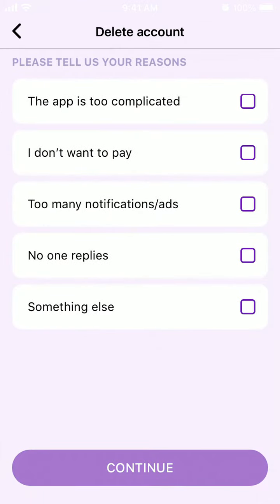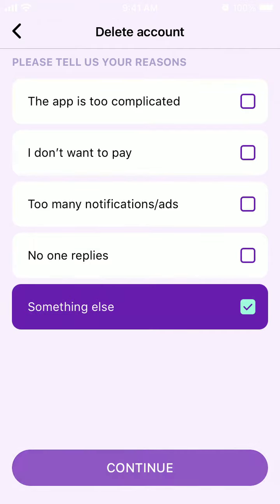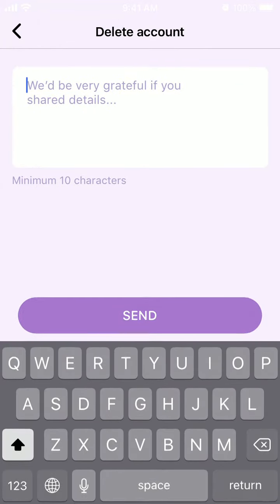Then you just need to select one of the reasons: the app is too complicated, you don't want to pay, too many ads, no one replies, or something else. Just tap Continue, then write your reason.